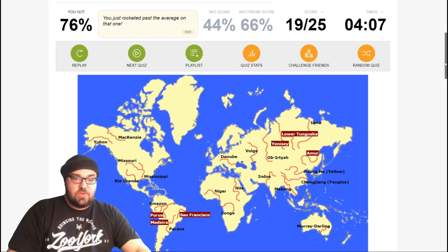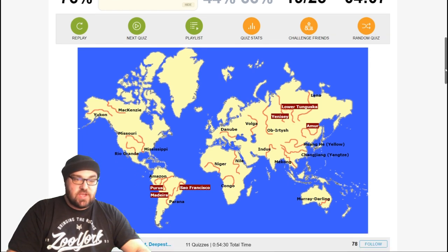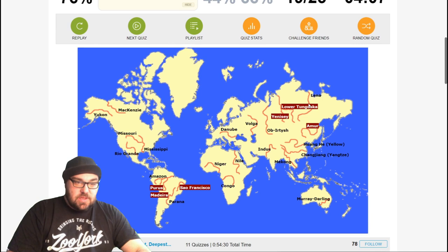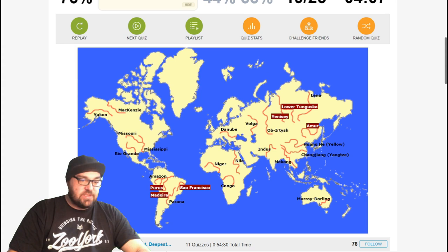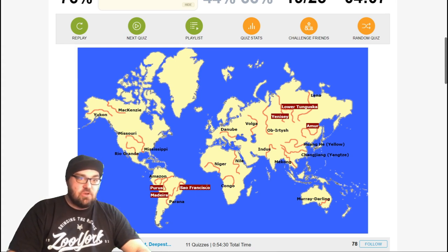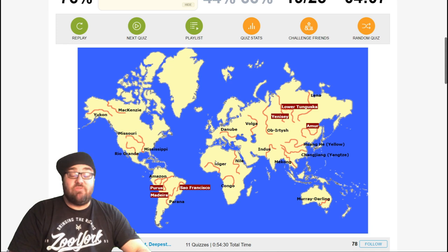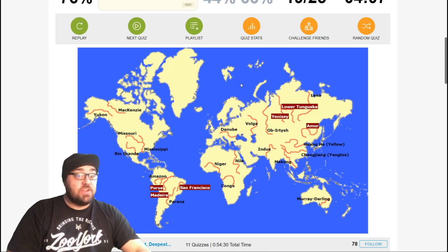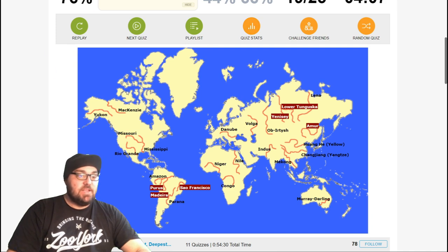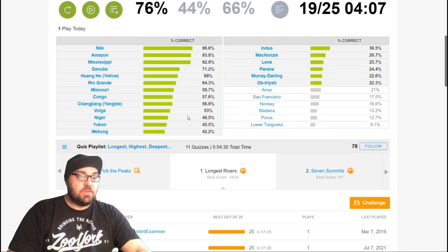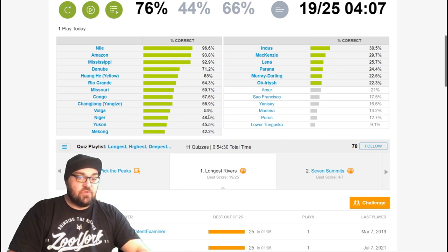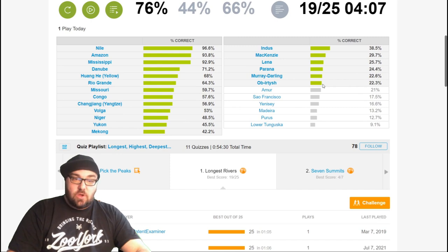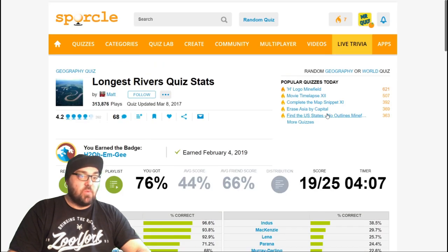Okay, so lower Tunguska, Yenisei River, and the Amur River was the one in northern China. And then down in South America, there's the Sao Francisco, the Purus, and the Madeira. Neither of which I would have been able to pull out of the resources of my brain, because I didn't think I've heard of them before. Let's check out the stats, see how people did. Cool, so everyone got the Nile and Amazon. And in fact, I'm pretty much on track with how most people did. The Ob, 22% of people got that, and yeah, the ones I missed were the ones that were missed most frequently.